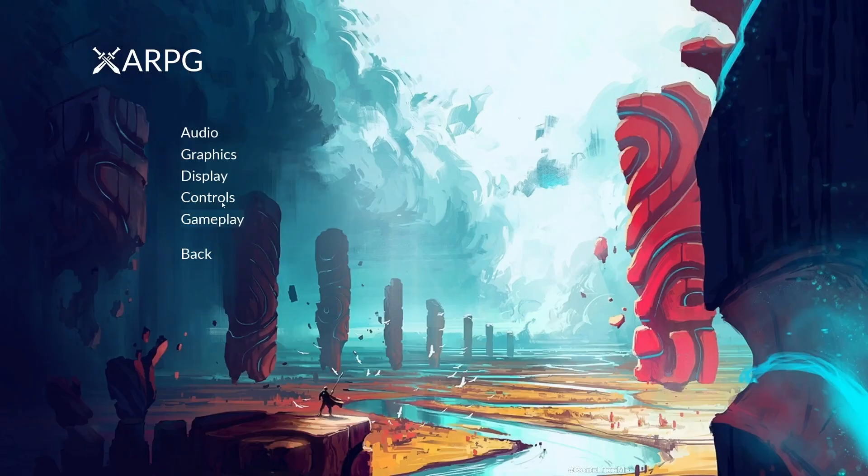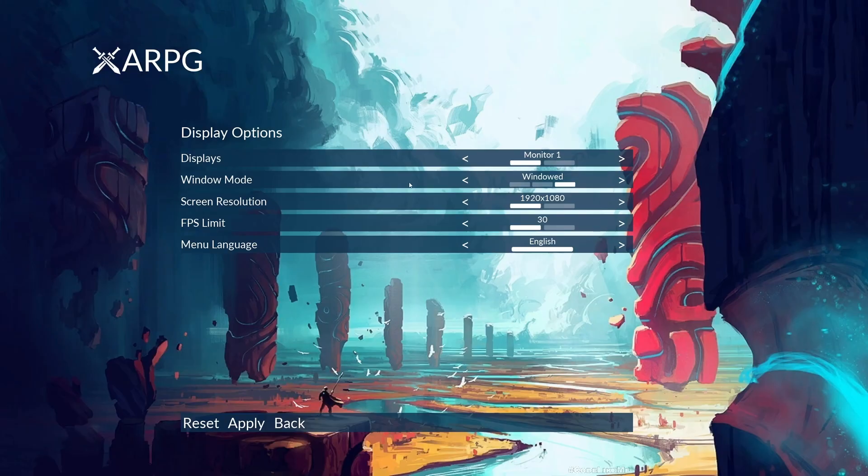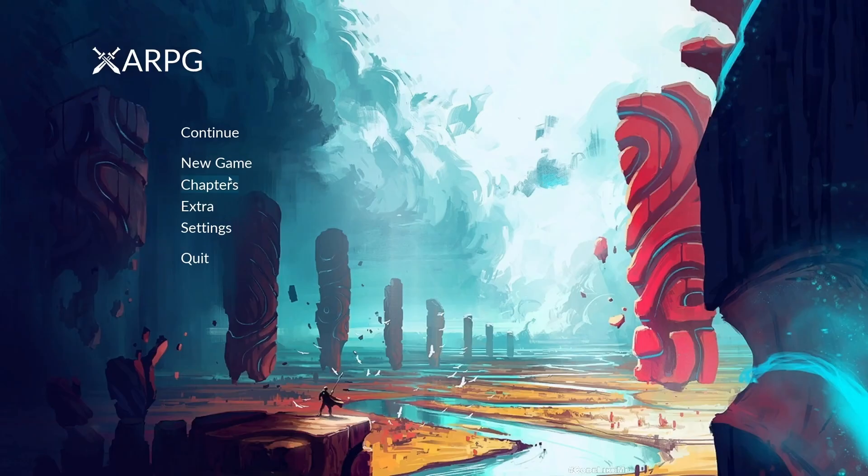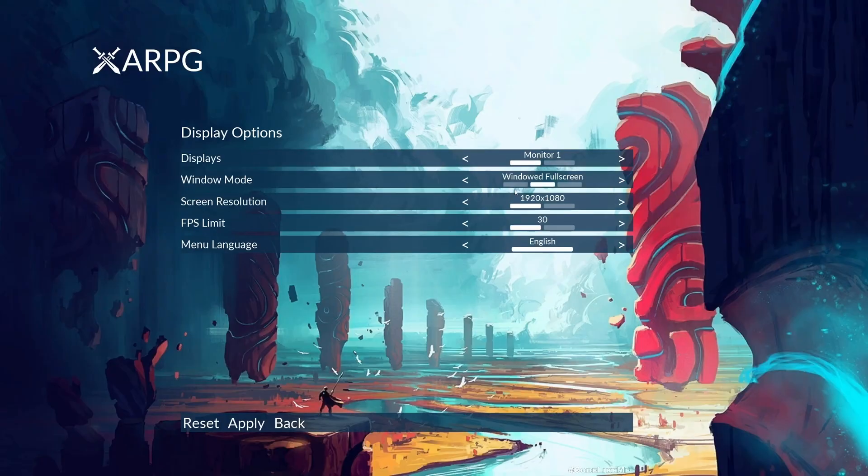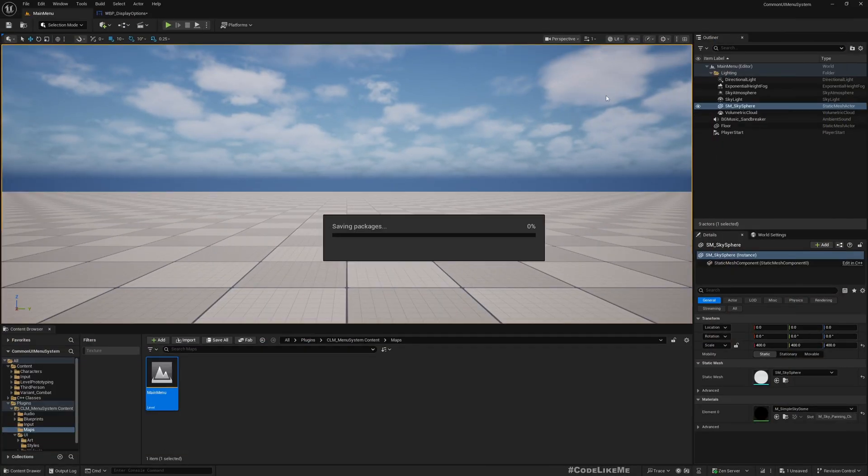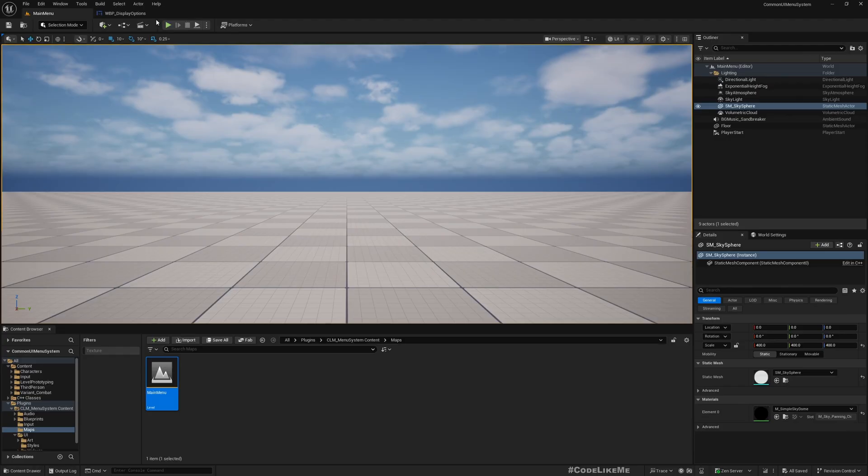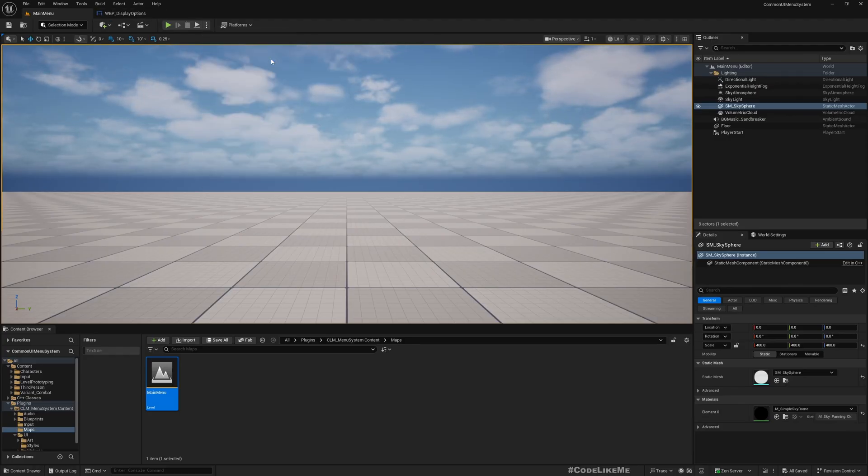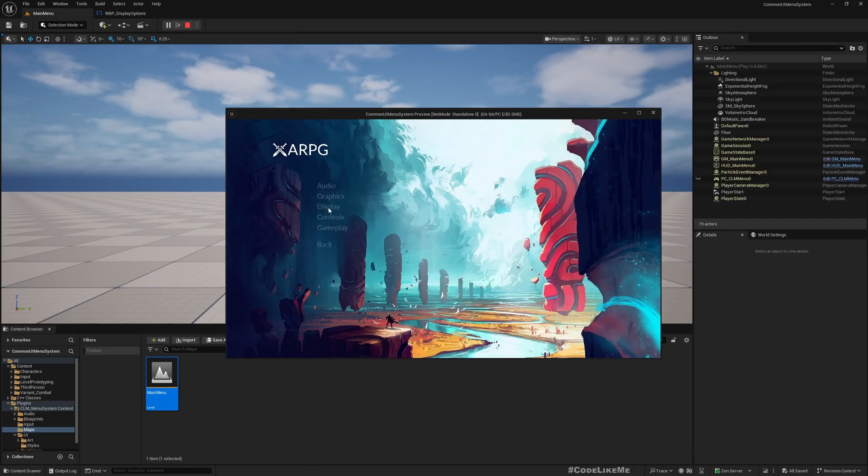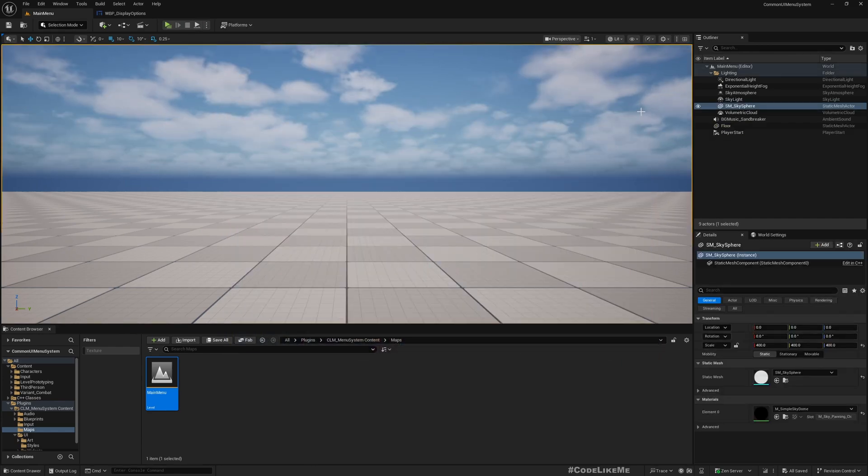Now this should dynamically initialize all the window mod options for us. Let's see. Settings display, now we have full screen, windowed full screen, and windowed. They are dynamically initialized and as the default value I get windowed for the screen. Maybe we should test this in editor window. Usually these settings don't work properly within the editor, they usually work correctly on build game.